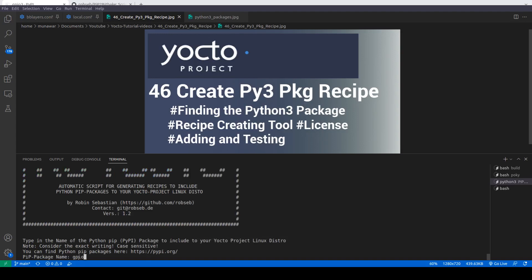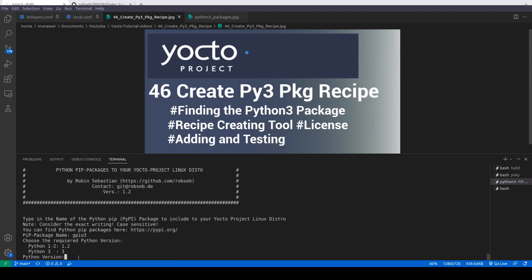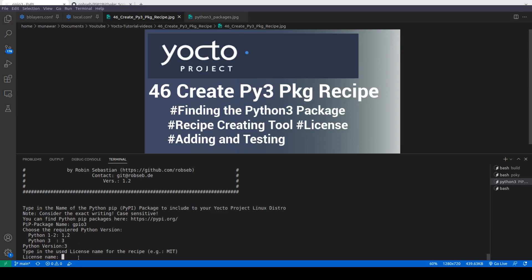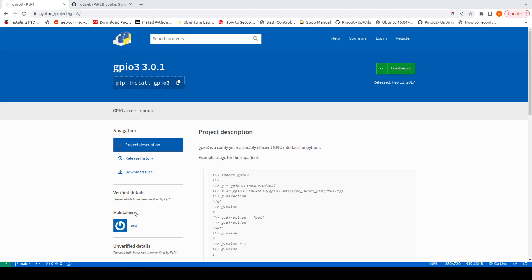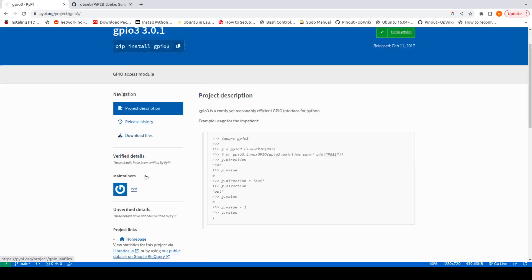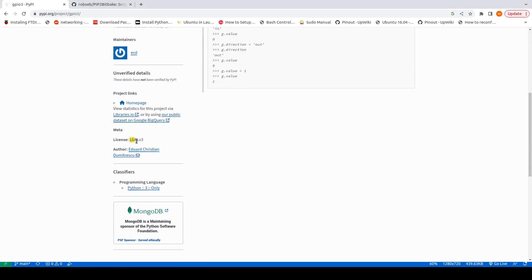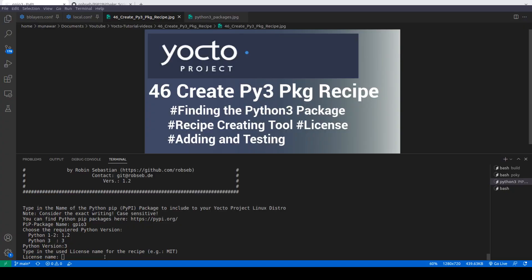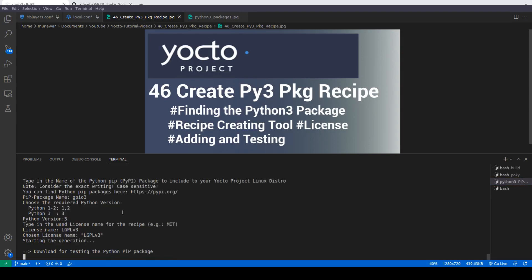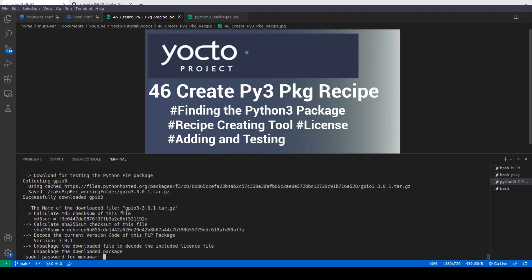It then asks which version of Python we are targeting, so we select Python 3. After that it asks for the license name. I showed you earlier — the license is LGPLv3, so I will copy and paste that here.